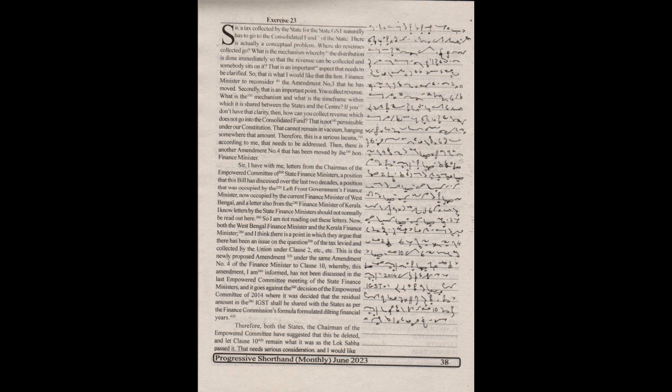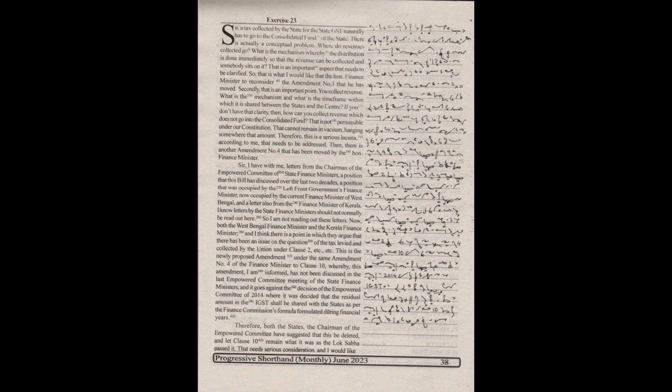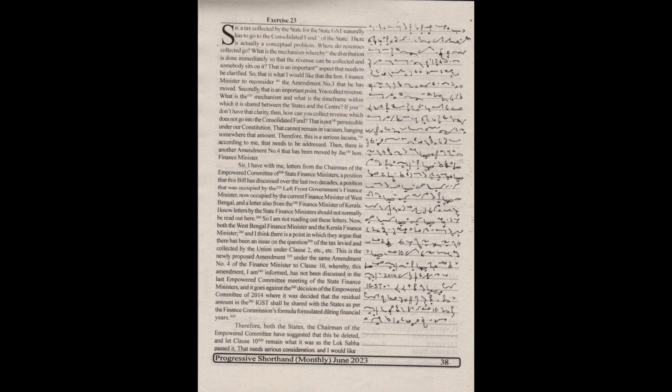Sir, a tax collected by the state for the state GST naturally has to go to the consolidated fund of the state. There is actually a conceptual problem. Where do revenues collected go? What is the mechanism whereby the distribution is done immediately so that the revenue can be collected and somebody sits on it?